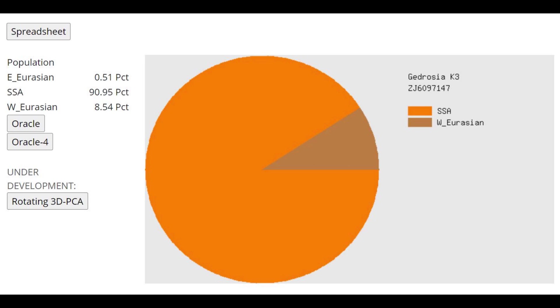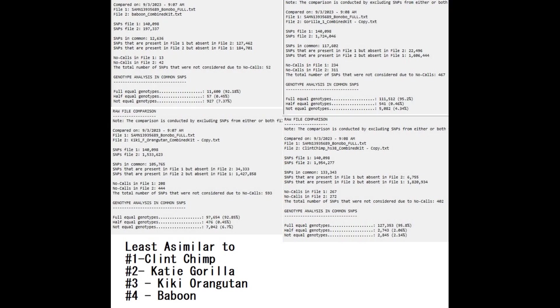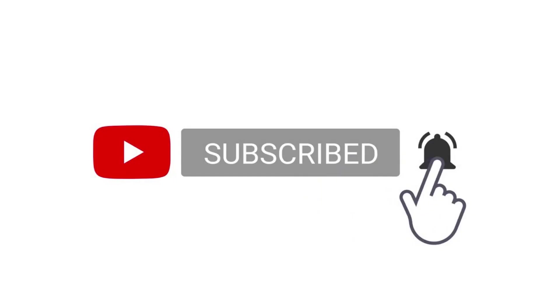With Gedrosia K3, he's scoring mostly Sub-Saharan African, which is not surprising for any kind of monkey. Here, I decided to compare his file to various other monkeys I made videos on. As you can see, he is least dissimilar to, which means most related to, Clint the chimp, followed by Katie the gorilla, followed by Kiki the orangutan, and at last place comes Baboon.